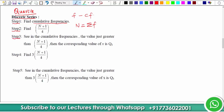We have to look for this value in the cumulative frequency — specifically the value that is just greater than (N+1)/4. In the cumulative frequency column, we look for the value just greater than (N+1)/4, and its corresponding x value will be called Quartile 1.